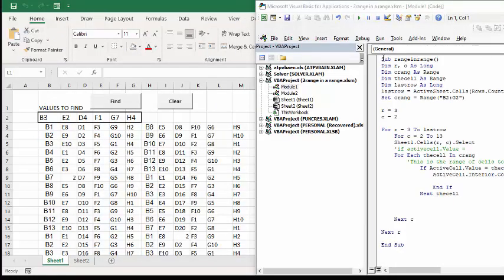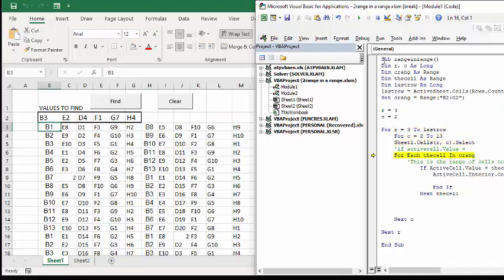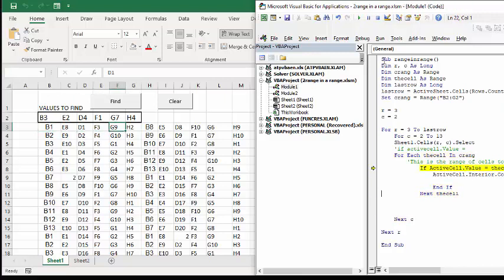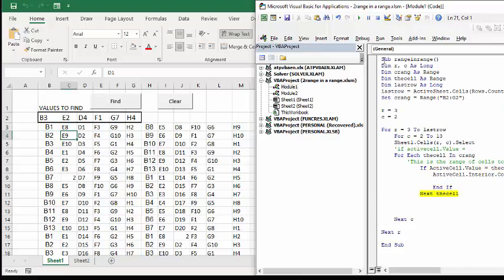What I'm going to do now is I'm going to F8 through my code so you can see it go. Now it's going from each cell, and it's going through and seeing if they're in the top range there. It's going cell by cell, and it's searching for each of the list.